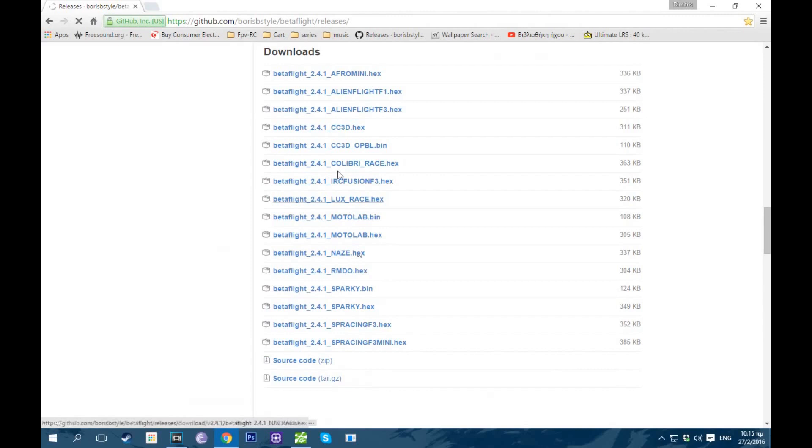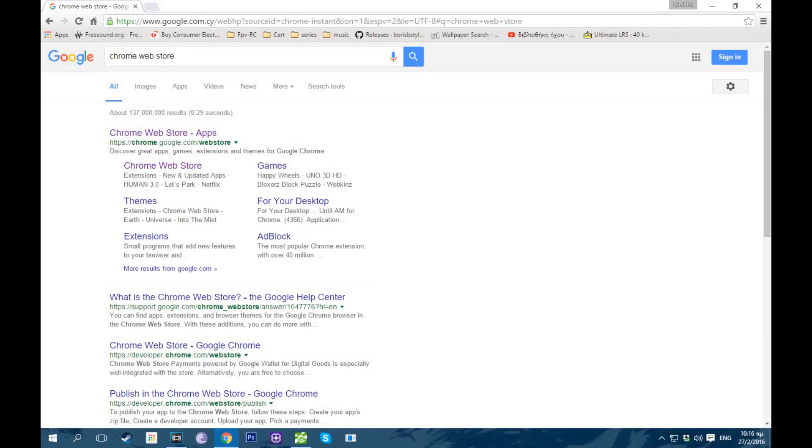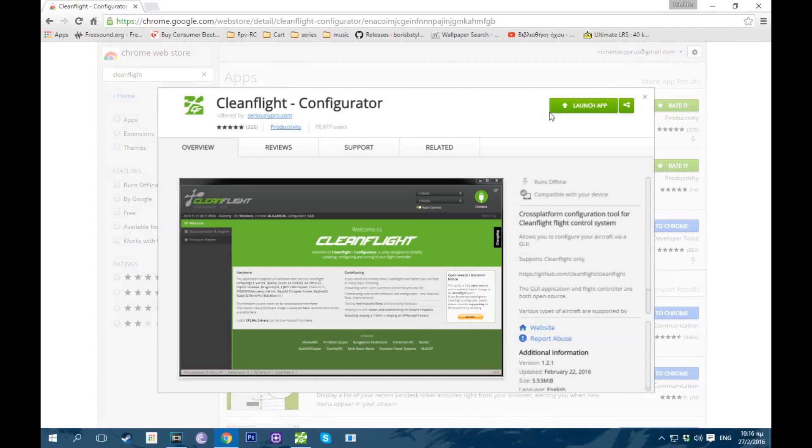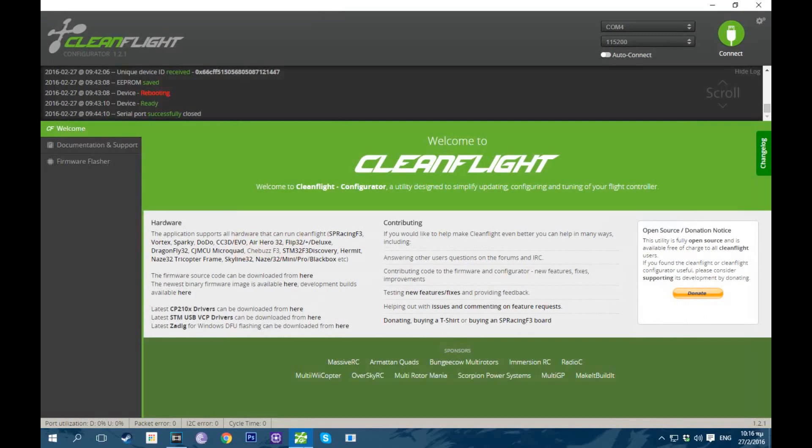I already have it downloaded, so we'll also go to the Chrome Web Store and search for CleanFlight. This is it. There's gonna be a button here to download it. I already have it, so I don't have to do that. Okay, so let's move on to CleanFlight. We're gonna go into Firmware Flasher, Firmware Local.